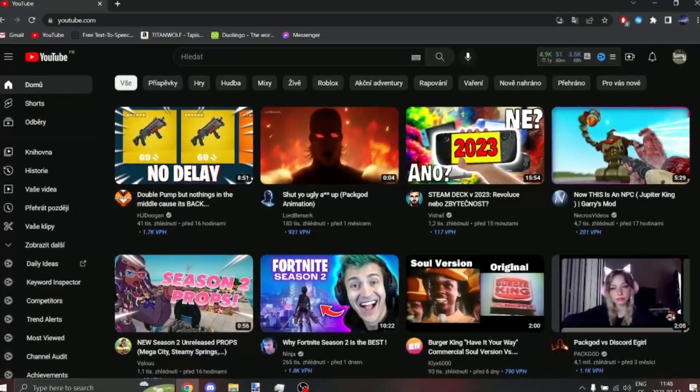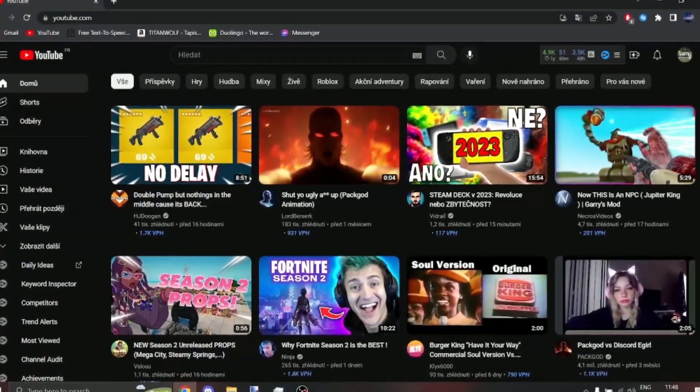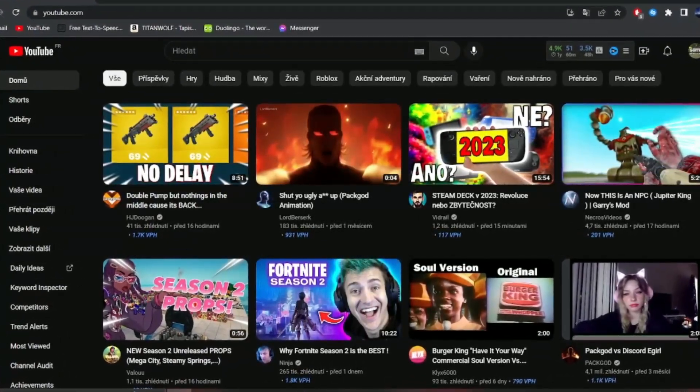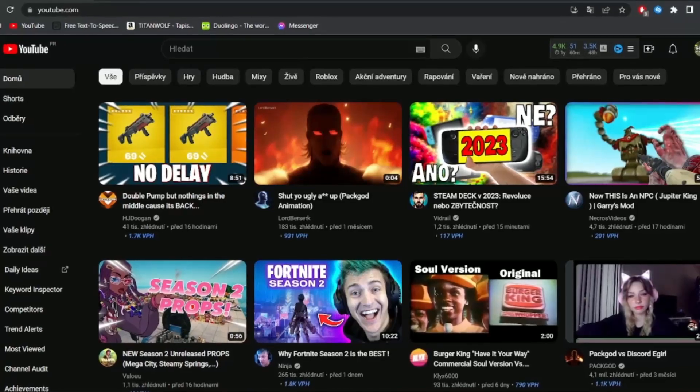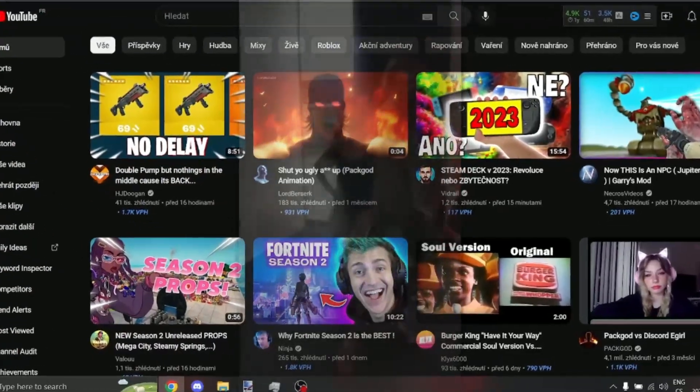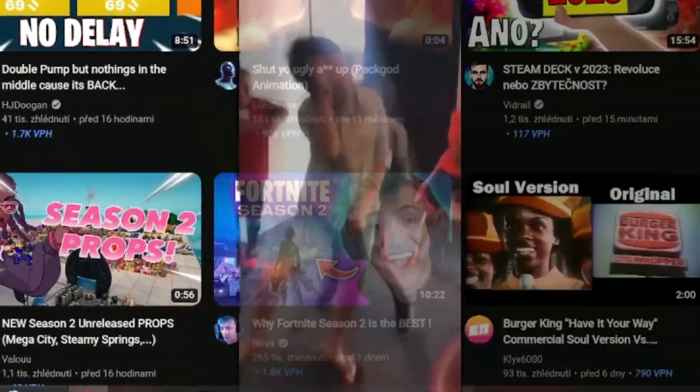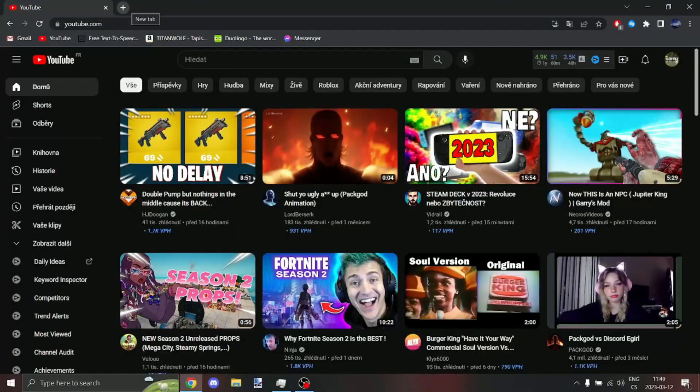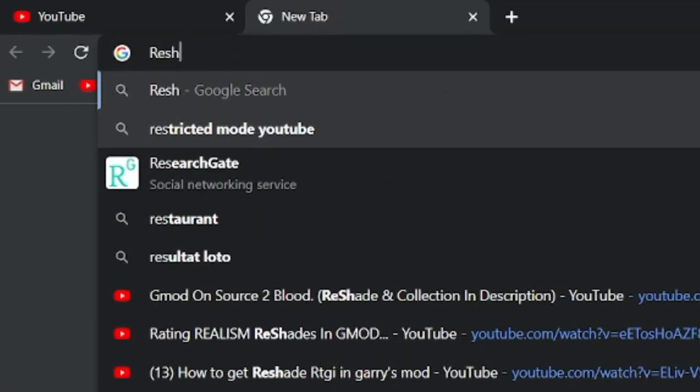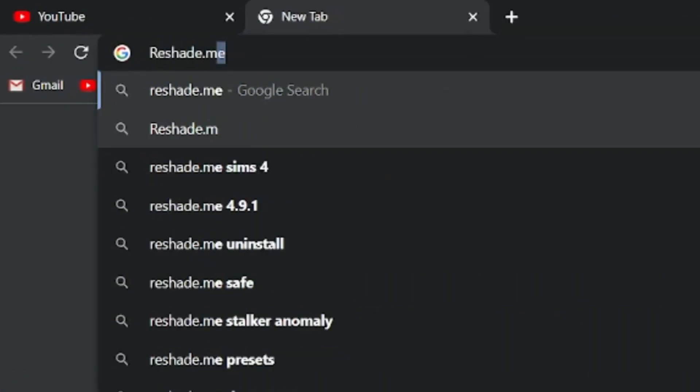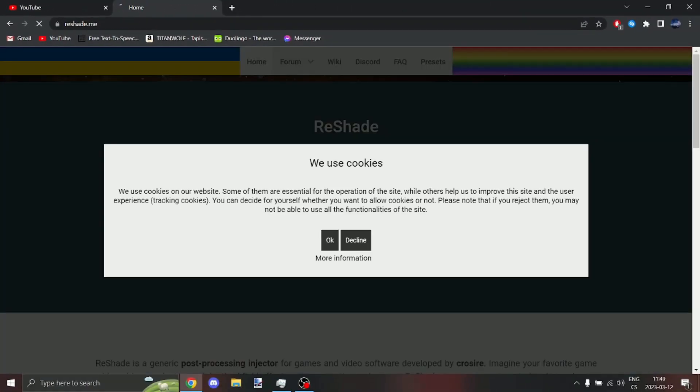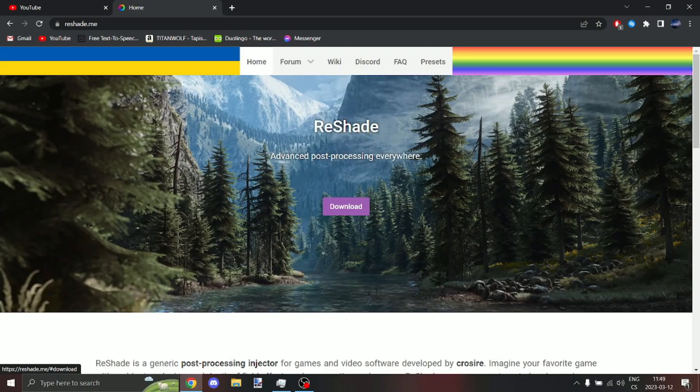Hello everyone, today I'm going to show you how to install reshade because many of you don't know how. First thing you're going to do is go into the description or just find on Google reshade.me, right here click.